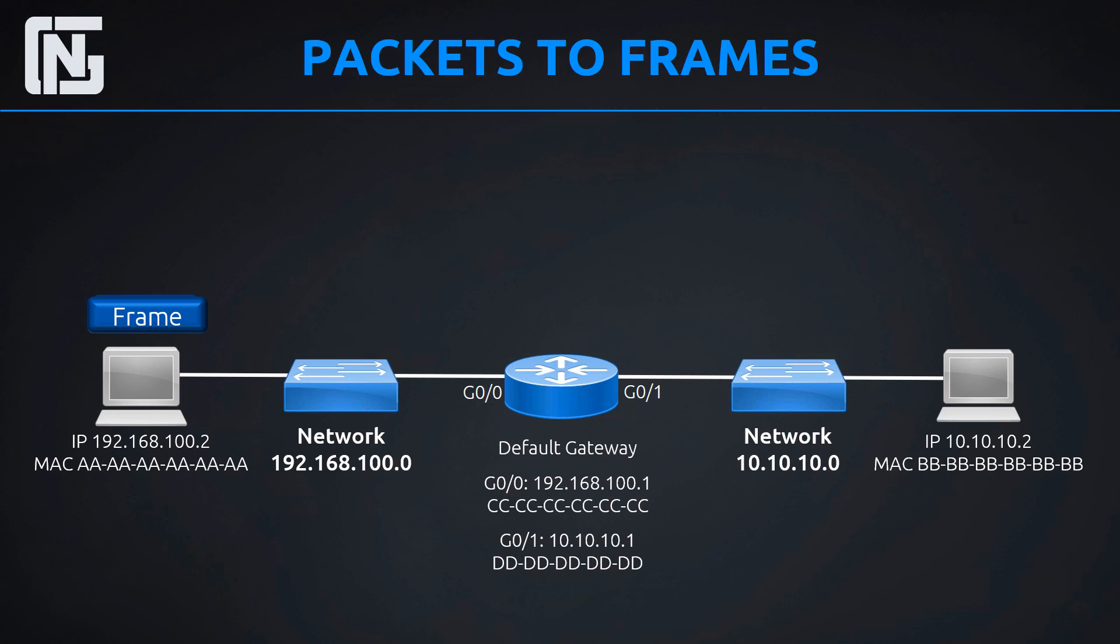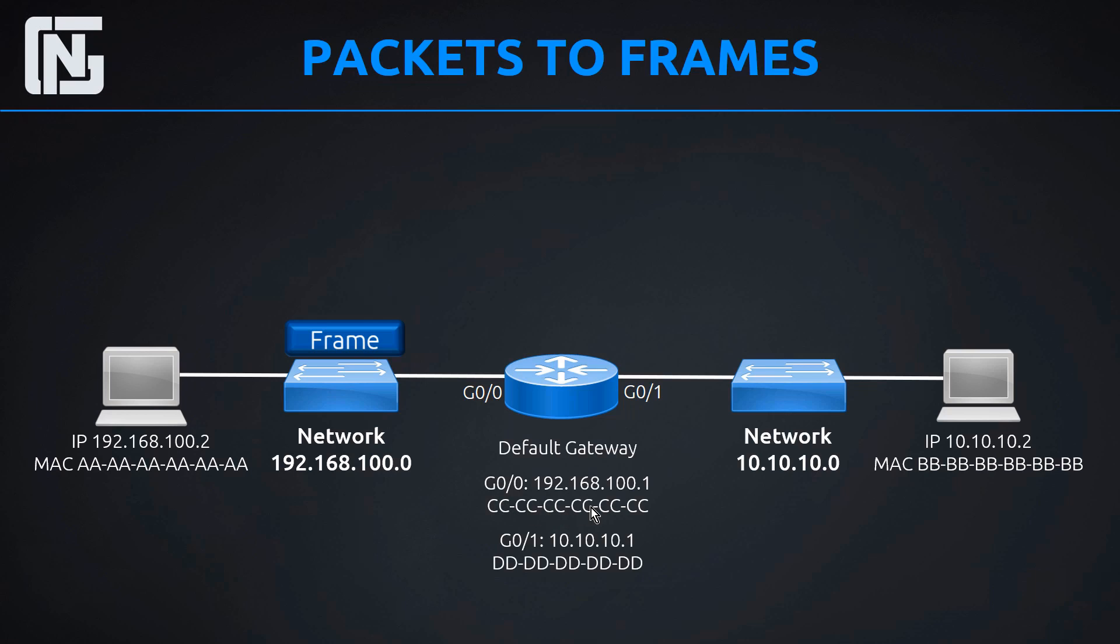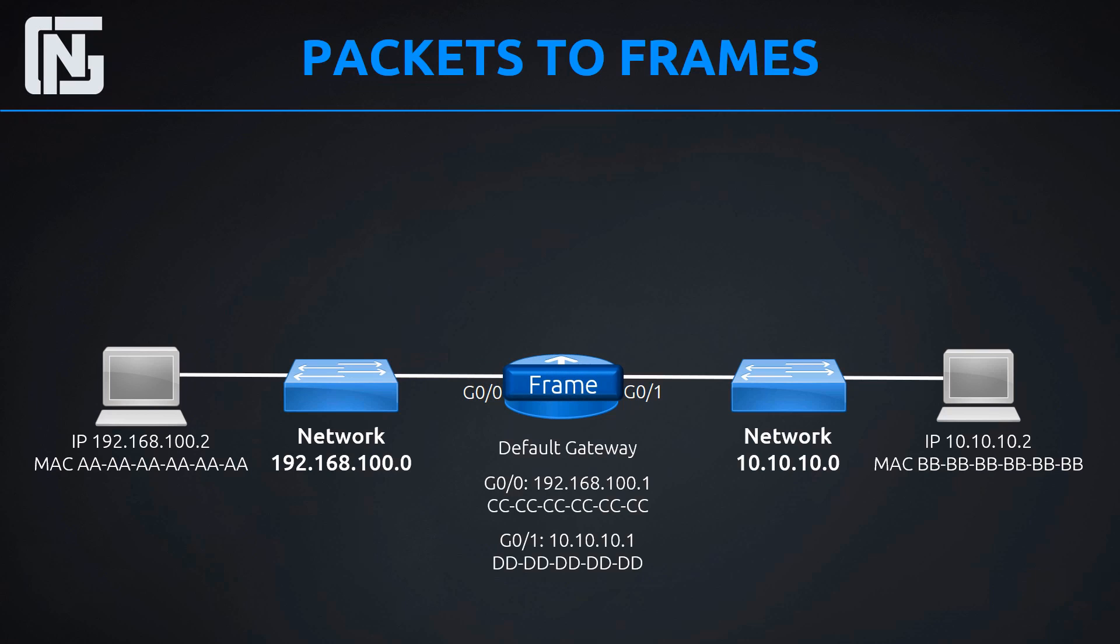And now since we have a destination MAC address of all Cs to the default gateway, we're going to see how it actually gets there. So the computer sends it out onto the LAN and it goes to the switch. Now the switch actually takes that frame and looks at it. And it opens up the header and says, I see all Cs as the destination MAC address. So I'm just going to go ahead and send it out of my port that is connected to that MAC address. Because remember, it has a table. It knows exactly where this router is connected. So it sends it out the port that's connected to that router. Boom. It makes it to the router.